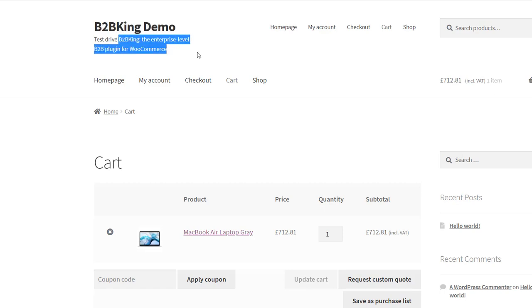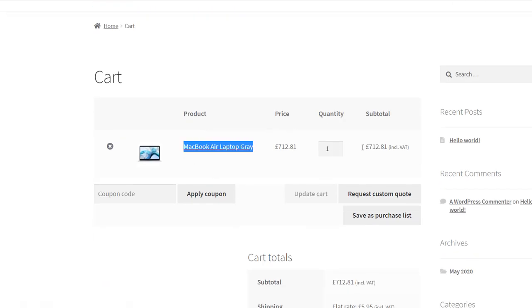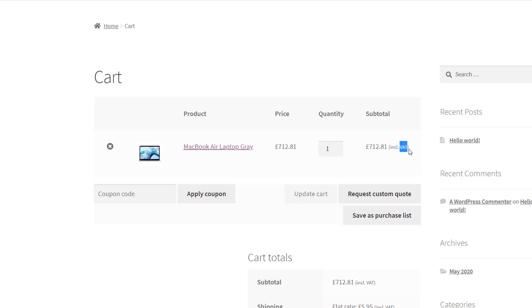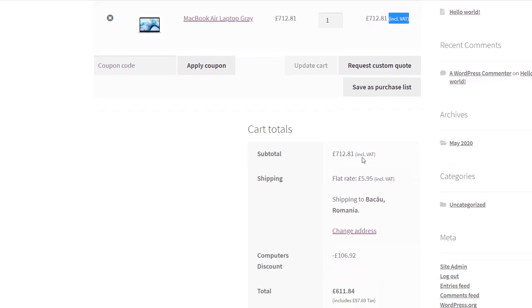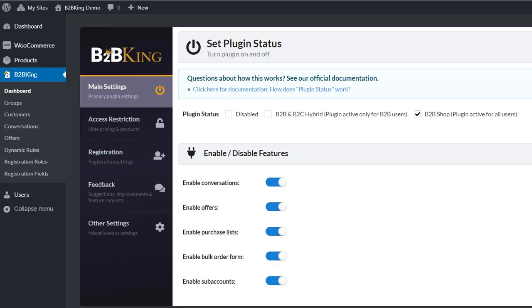We have a product already in the cart, it's a MacBook laptop, and we're seeing the price, it's £712, including VAT. Let's create a tax exemption now.